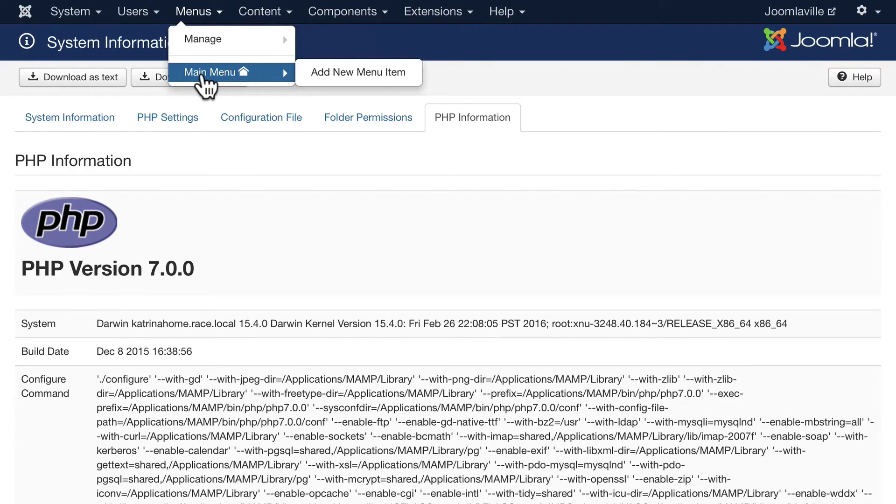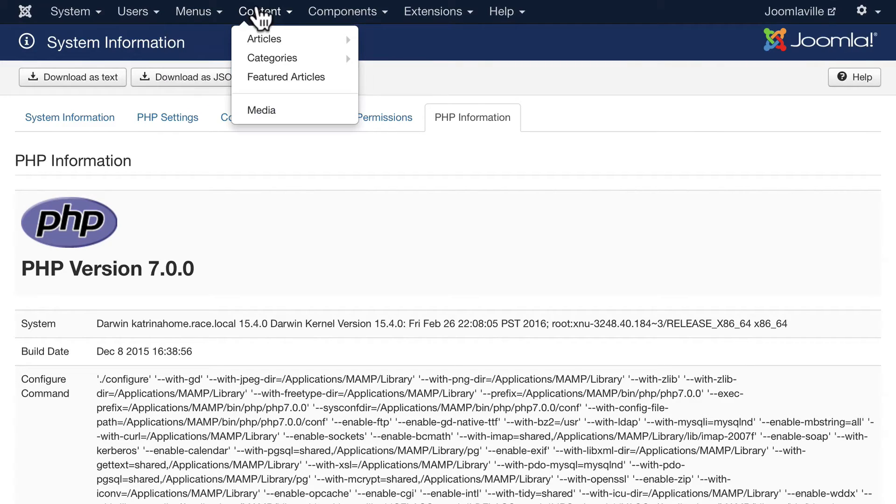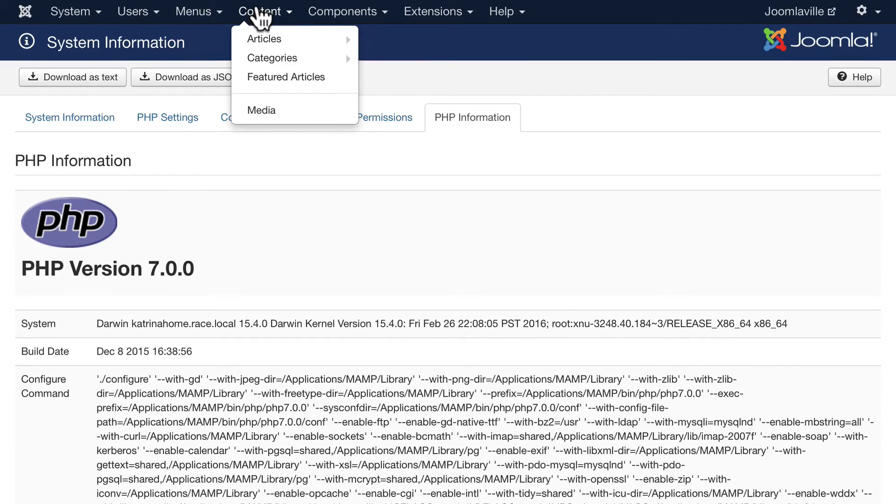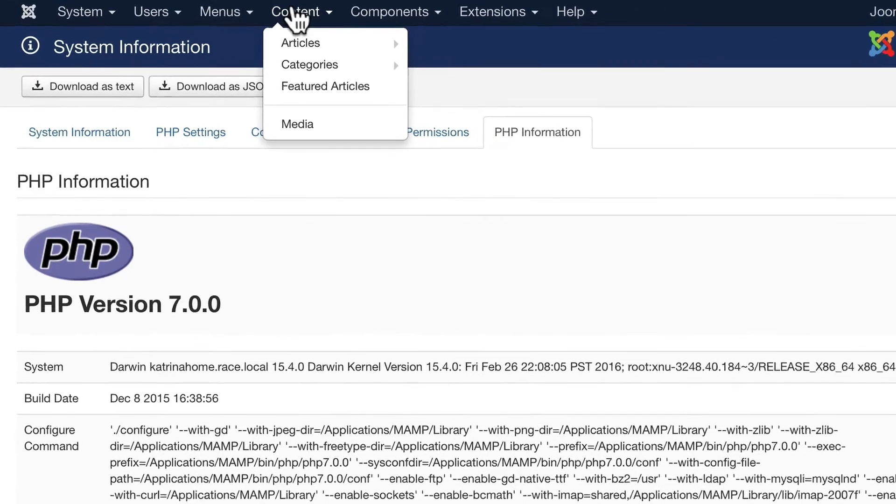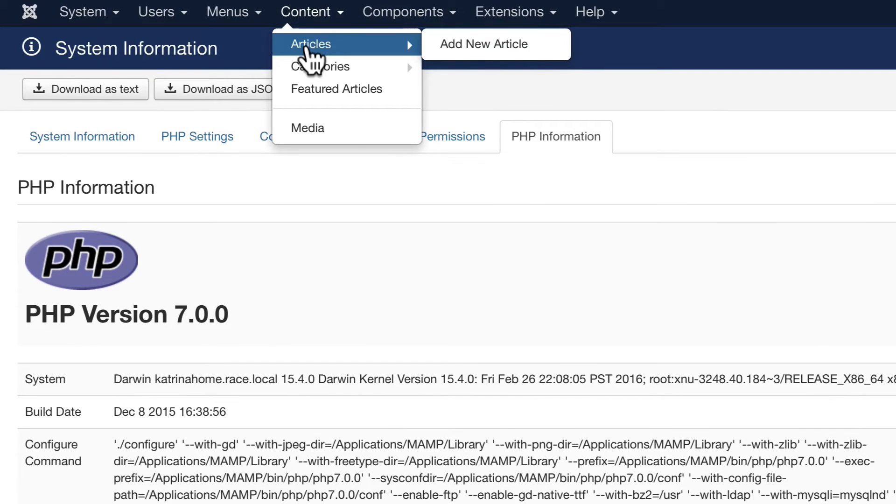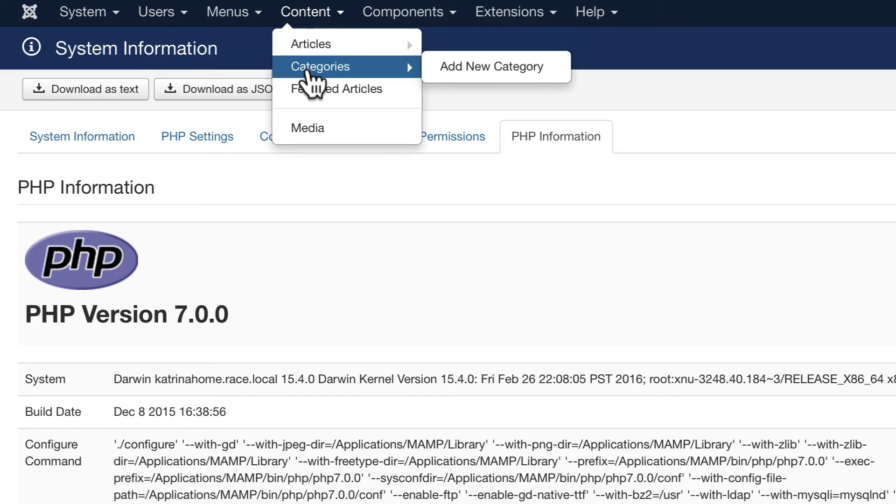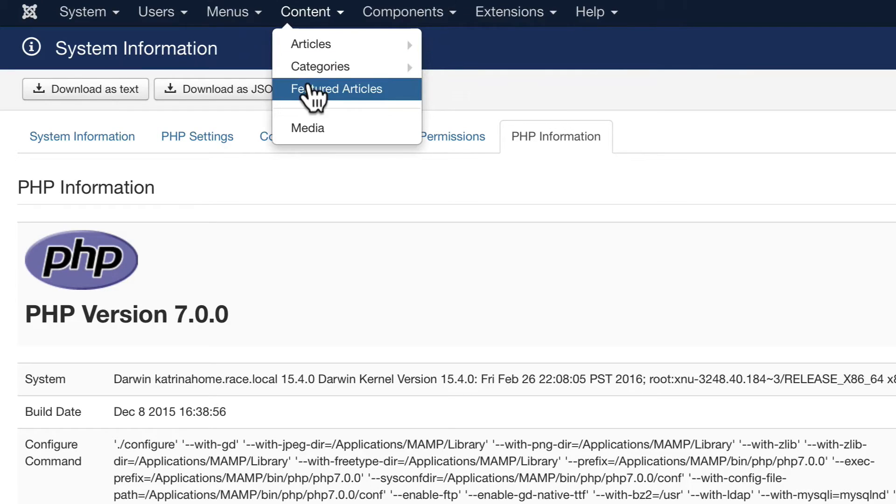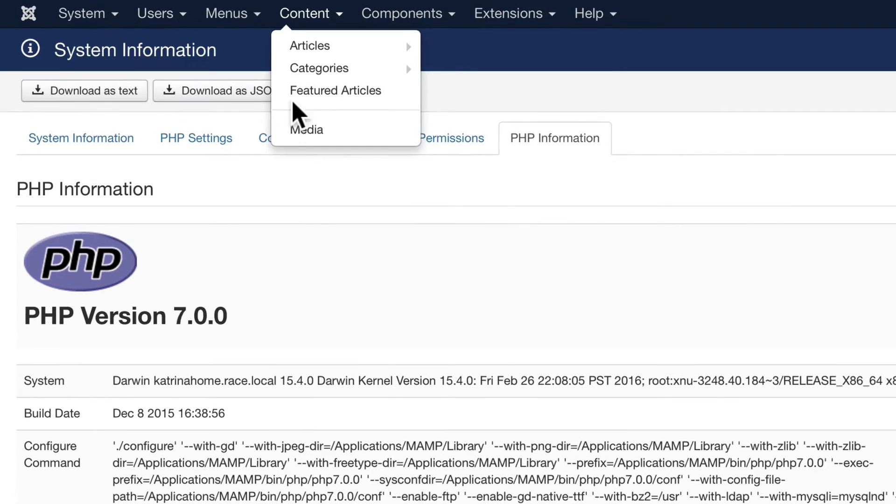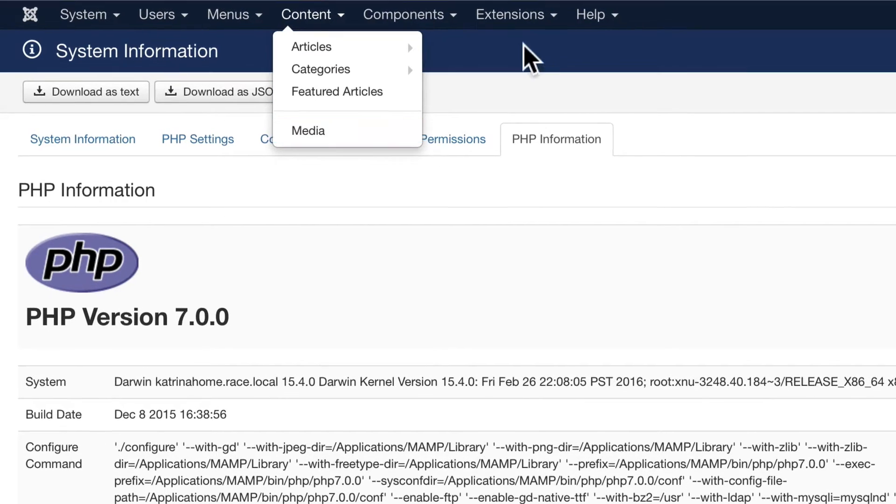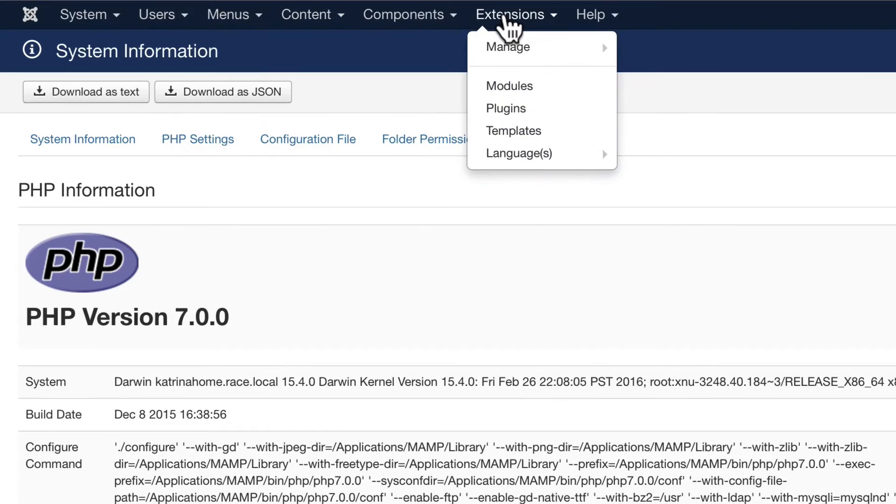The main place you'll spend a lot of your time setting up your Joomla website is here on the Content drop-down: articles, categories, featured articles, and the media manager. And we'll look at all of those as we go.